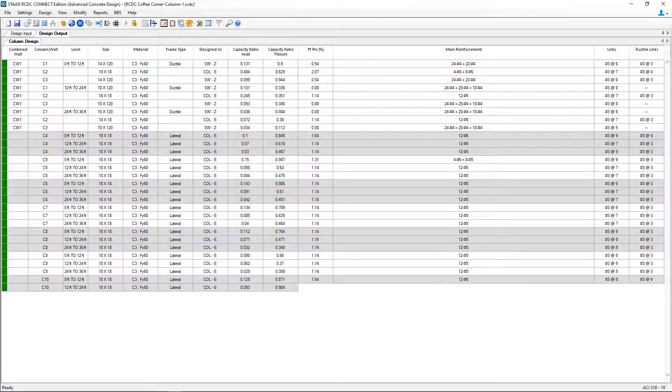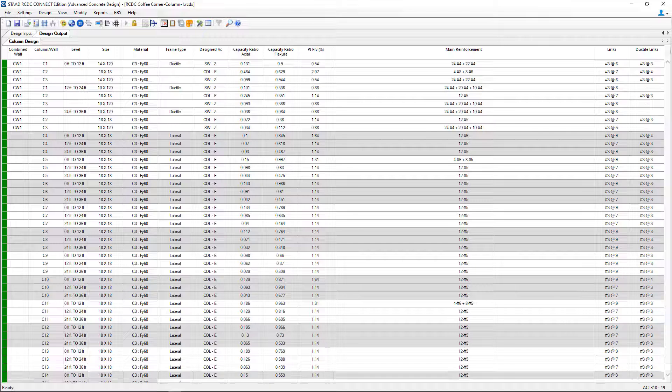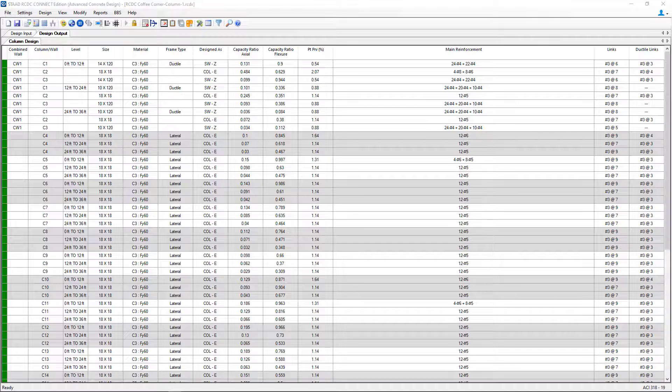Now that we've performed the design, we're ready to go ahead and review the results and detailing of our concrete columns and shear walls.